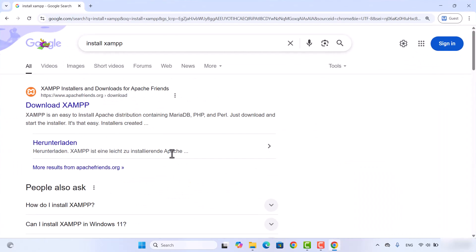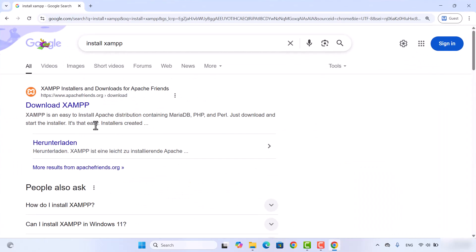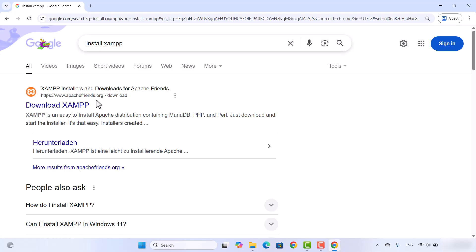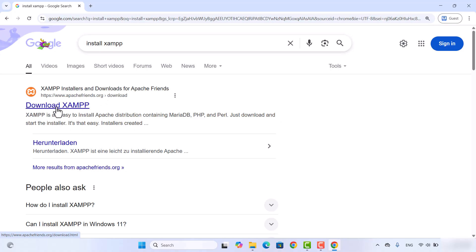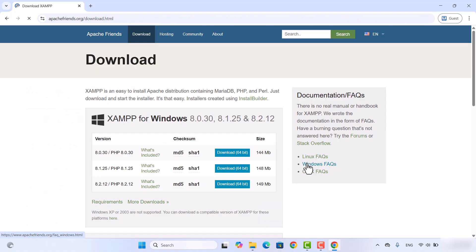First of all, open your favorite browser and search for XAMPP. The first link which will appear will be from apachefriends.org and it's going to show you the download link directly. So just click on the download XAMPP link here.